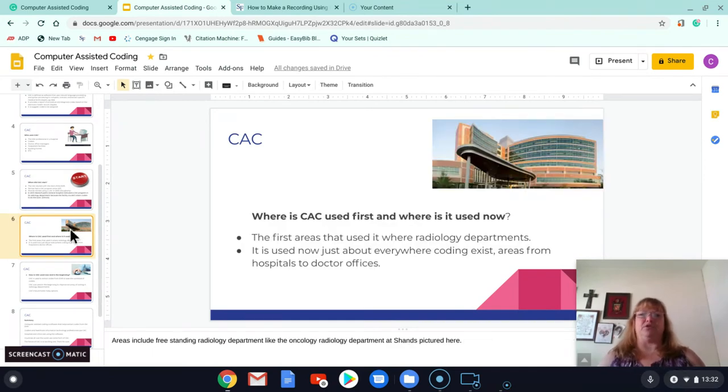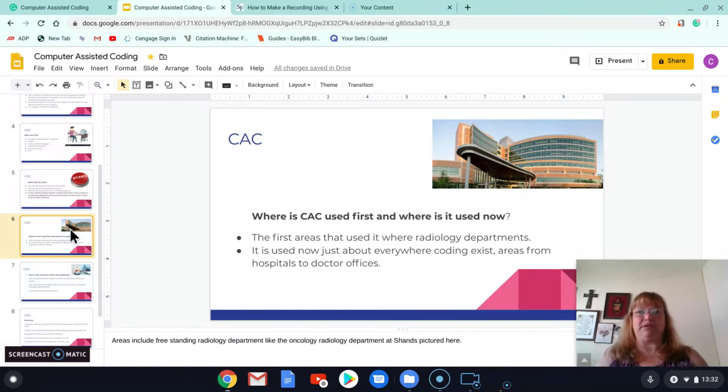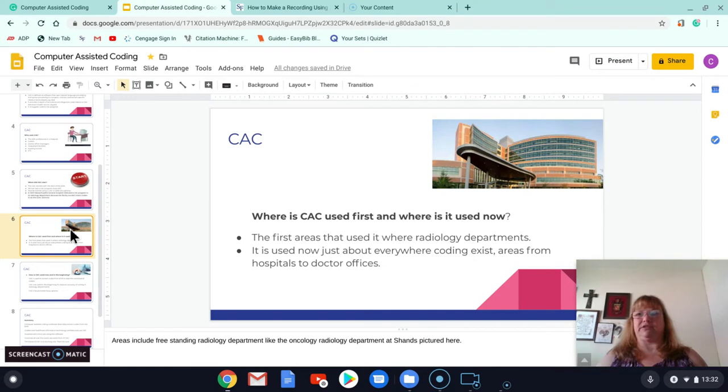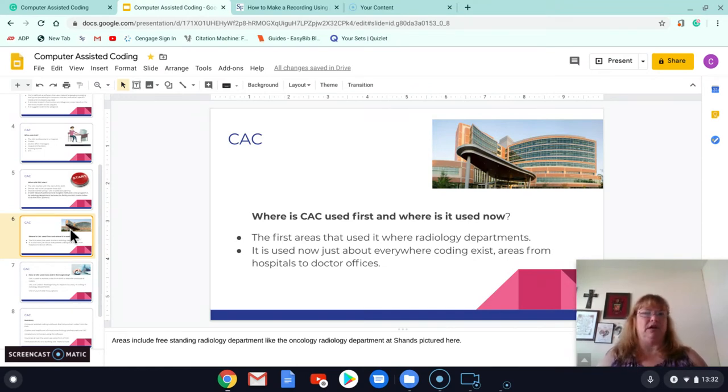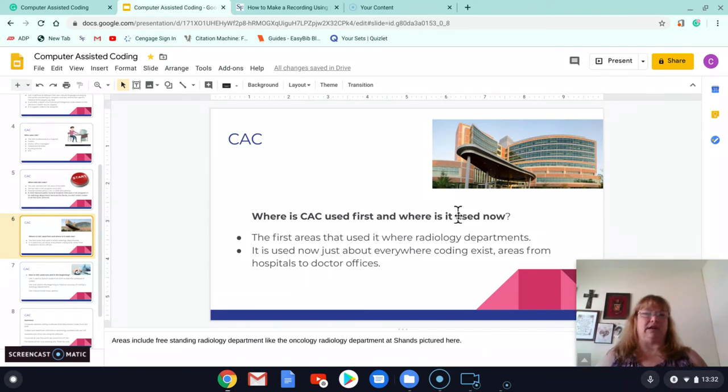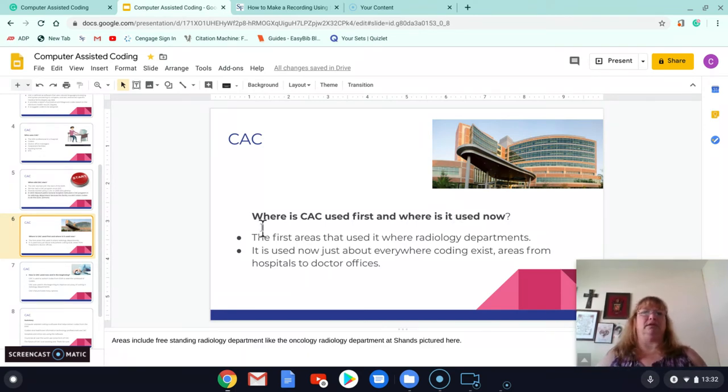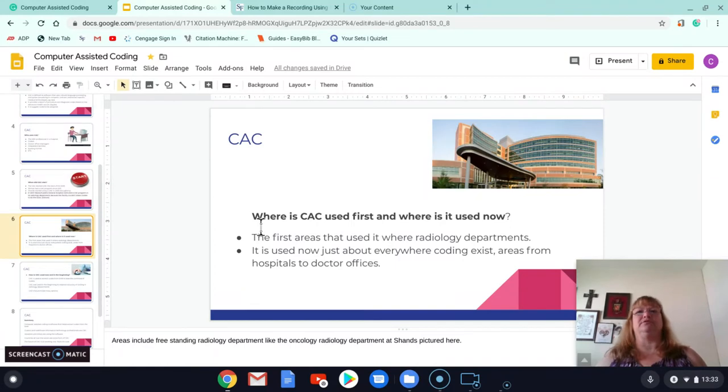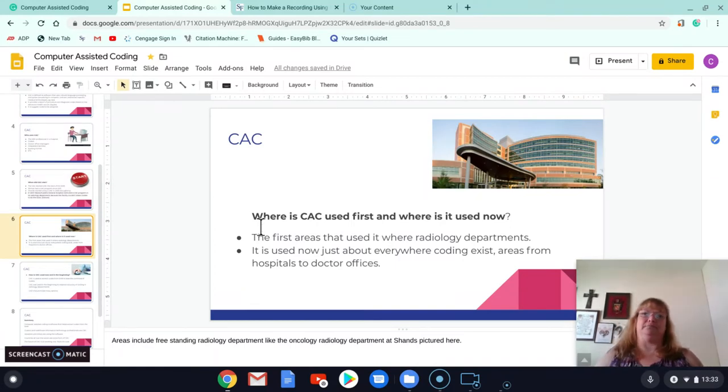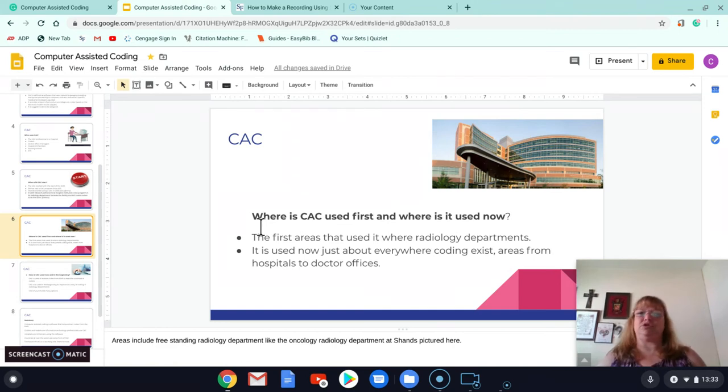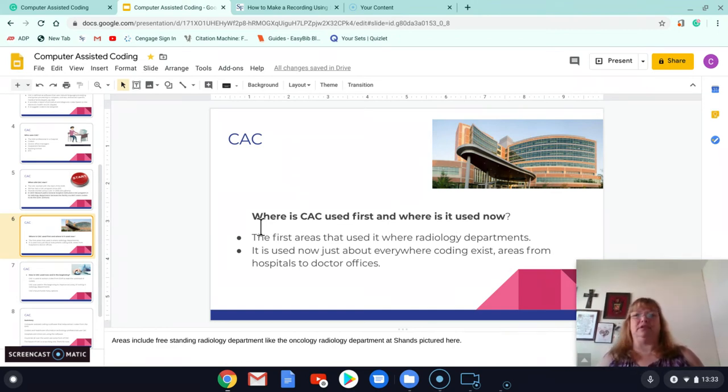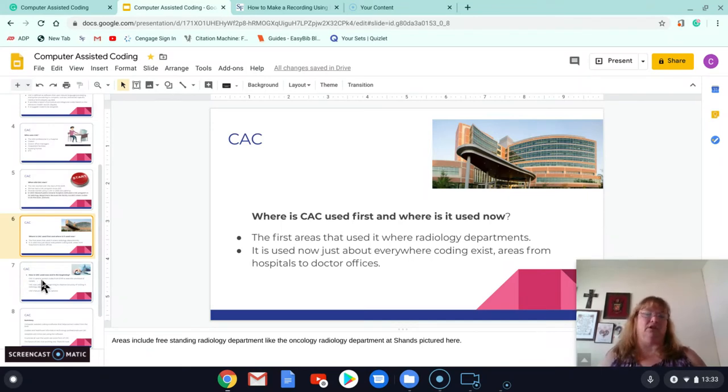They are used, like I said, first in the radiology departments. Now they're used just about anywhere coders exist. Coding exists. Hospitals, doctors' offices. This is SHAN's radiology department. So different places use it. Different facilities use it. Different countries use it. It's used in just about every country that has the electronic capabilities. You know, Europe, Asia.